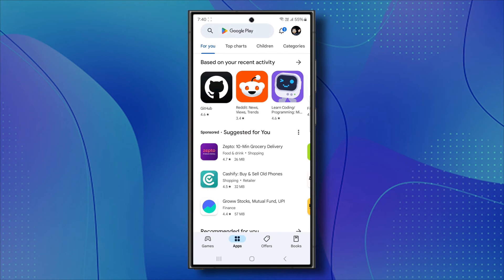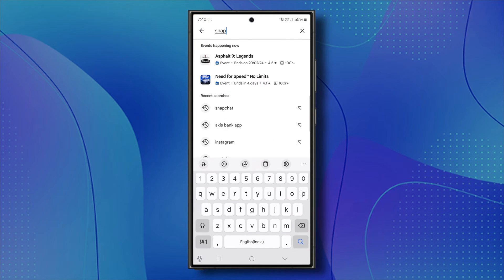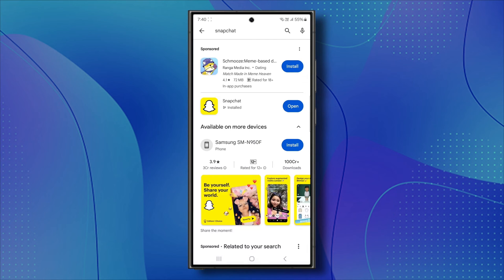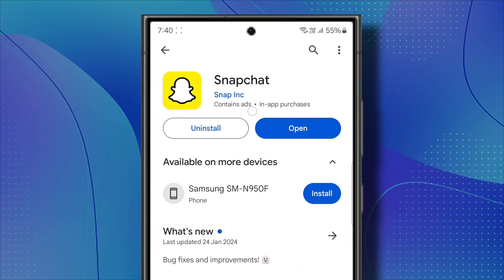Go ahead and open your Play Store or App Store and search for Snapchat. Once you find it, ensure that the Snapchat application is updated. After confirming the app is up to date, try logging back in. If you're still facing the same problem, let's proceed to another solution.